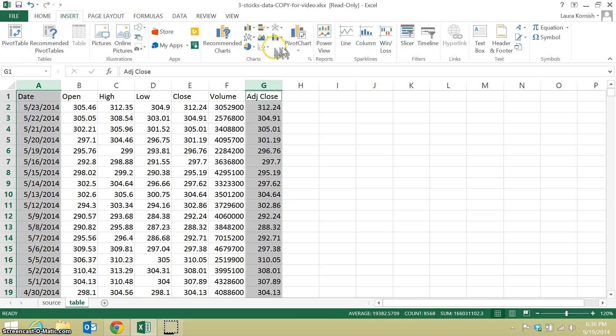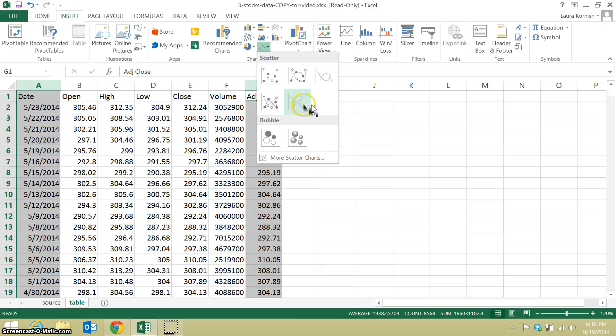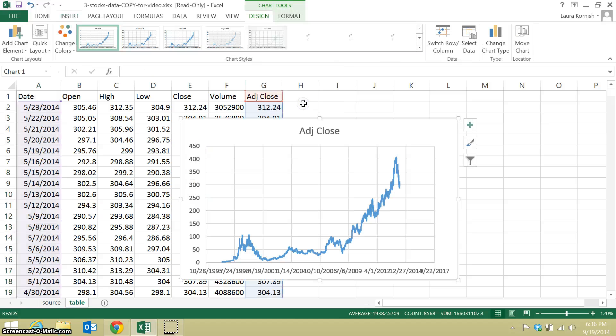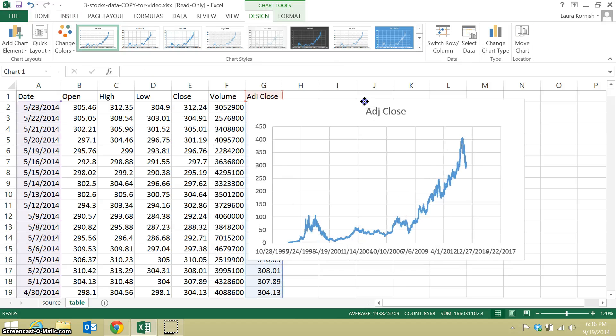I'm going to insert. I'm going to use a connected scatterplot. There's our time series.